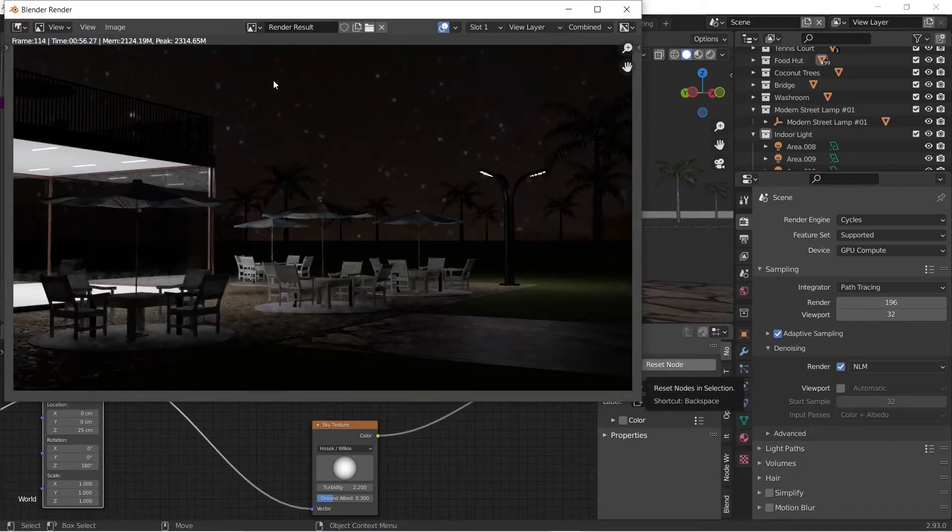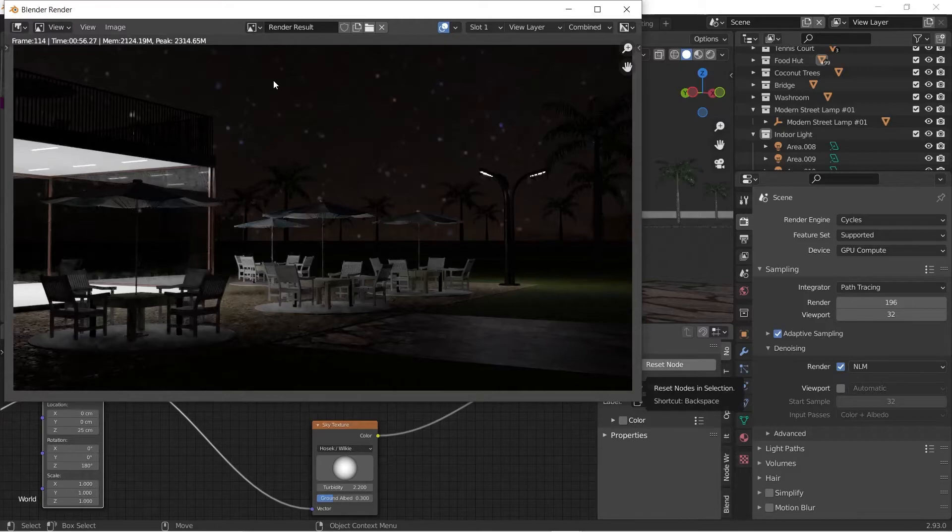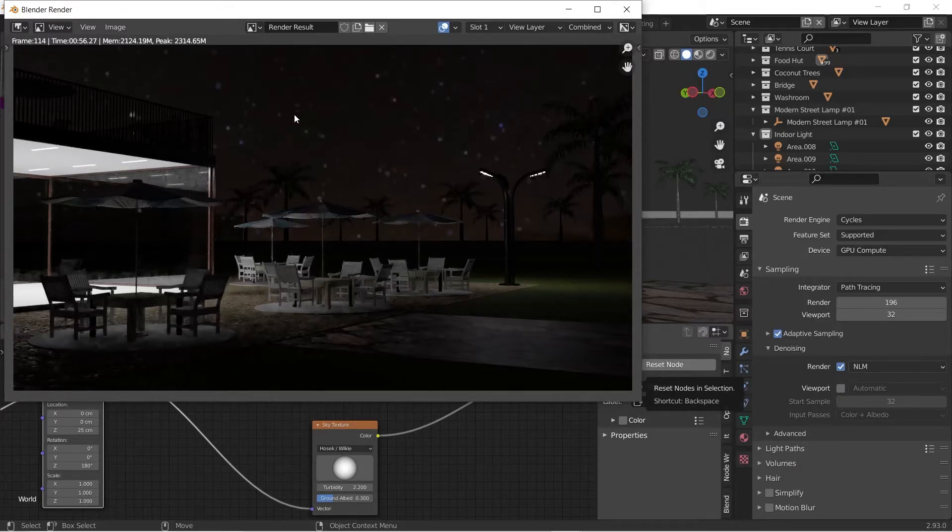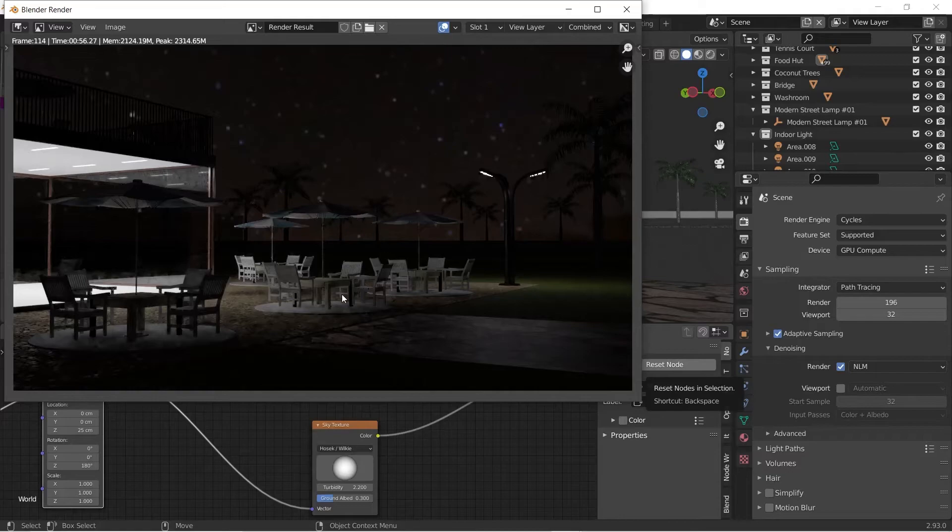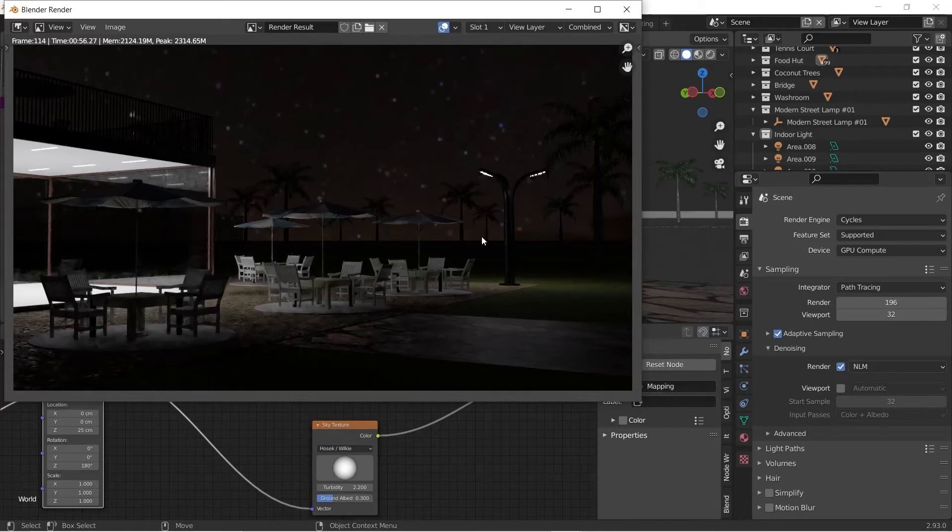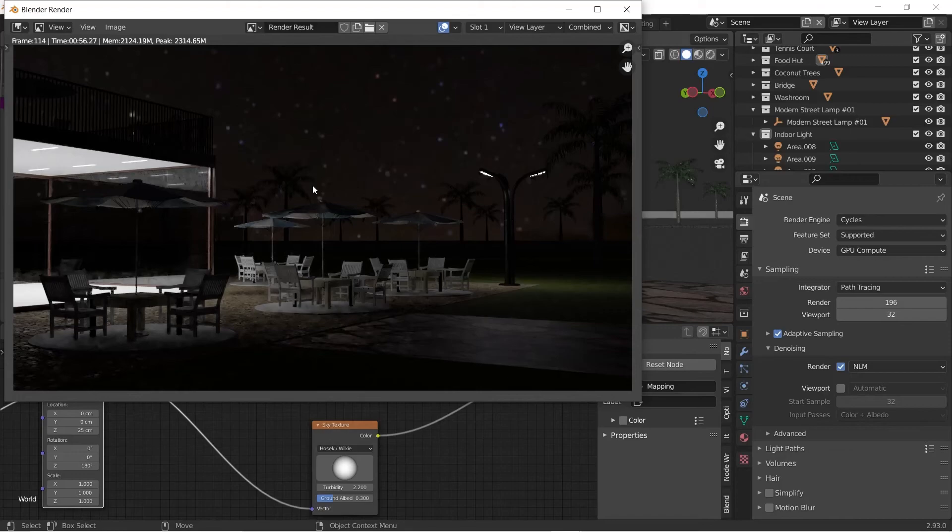There we have it, a quick setup for a night scene. In the next video I'm going to show you how to keep both this night scene and the day scene all in one file so you can quickly just switch between day and night. You don't have to save each one as a separate file. Thank you and I'll catch you in the next one. Bye!